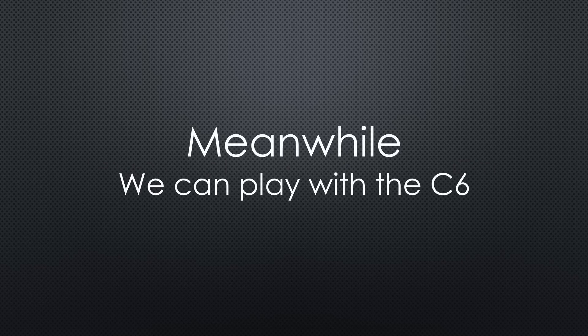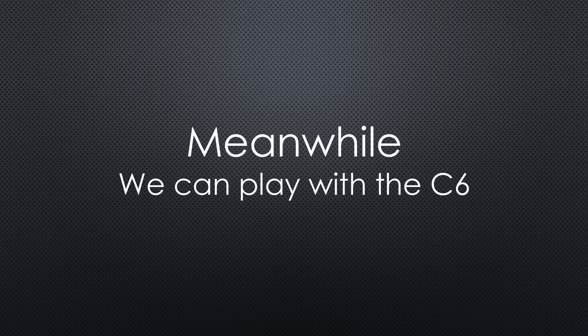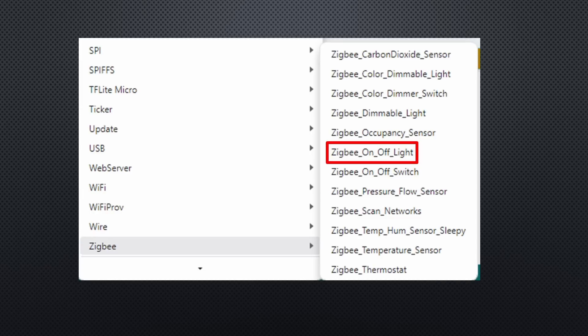Till then, we can play with the C6 and its Zigbee functionality, for example. I choose the light bulb example.